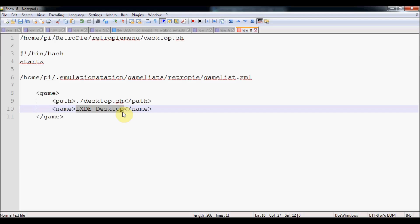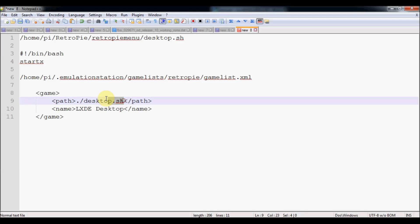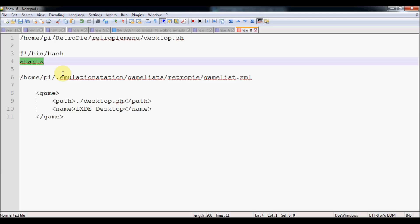That way when you select the menu it'll work for you as well. Hopefully that will make your life a little easier, a little more convenient. You can really do this with pretty much any program. Instead of the start X in your bash script, you can have something else if you want a different program to open up. Some people will use that for coding or other things. Hopefully that's useful for you. It's made my life more convenient, so enjoy.